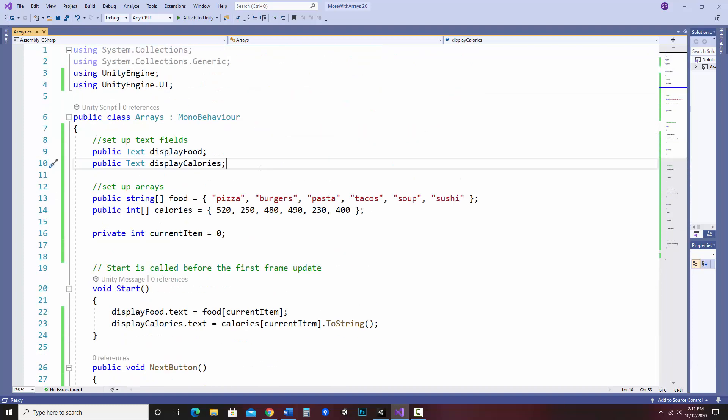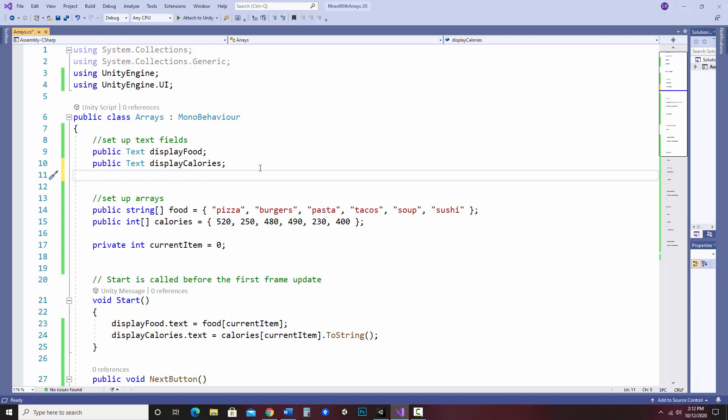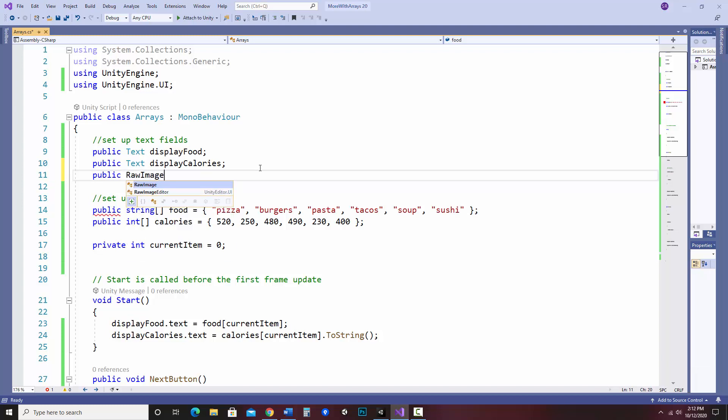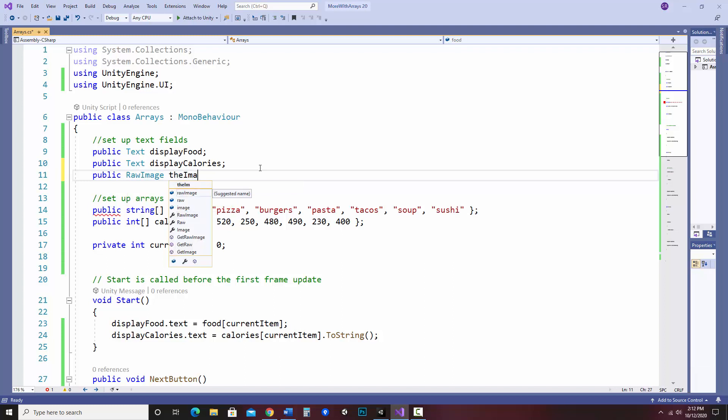So first let's add a raw image UI element and this will allow us to access the raw image object on the screen, just like the text UI elements. I'll just call it the image, nothing fancy.